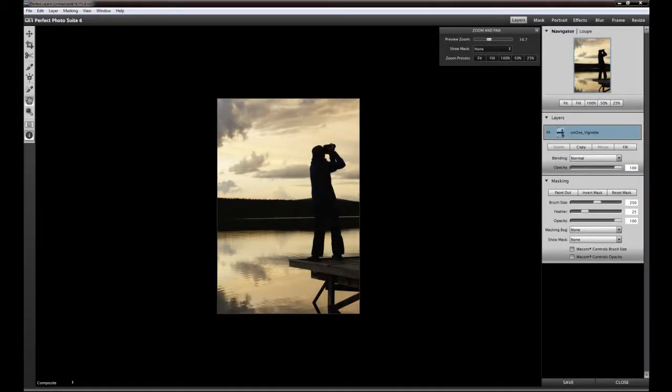Hi folks, this is Martin from thephotoacademy.edu and we continue with my overview of the ON1 Perfect Photo Suite 6. We have learned a lot what we can do with the new photo suite 6, some good effects, how we create black and white, and on this image here I'd like to show you what we can do with vignettes.